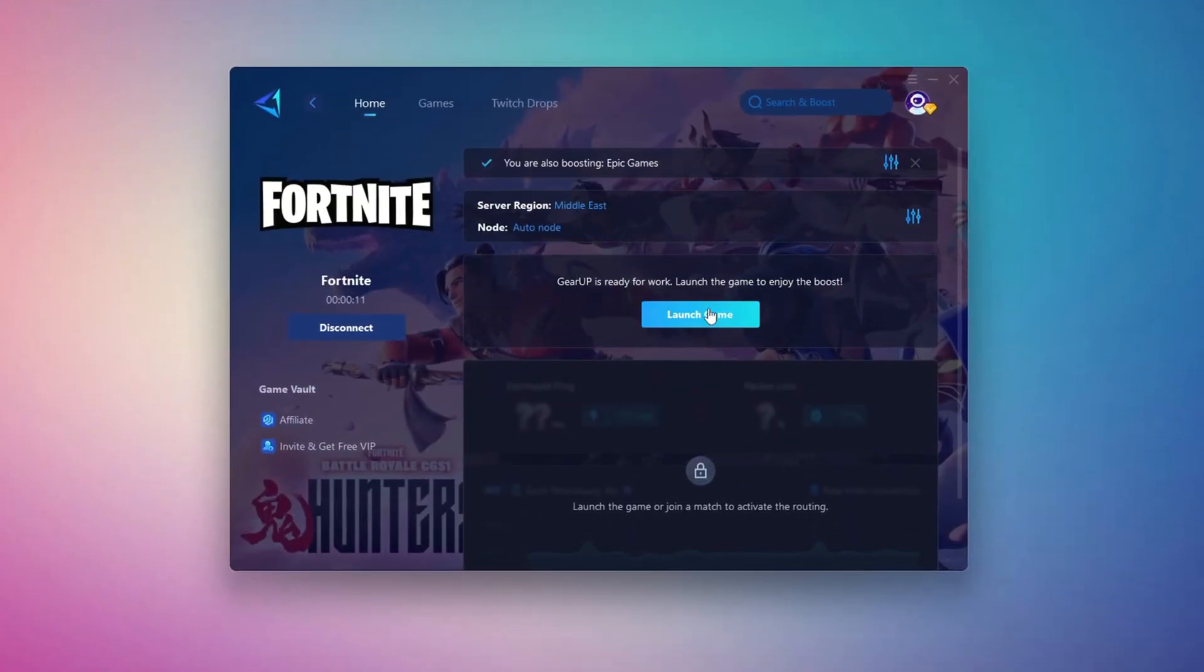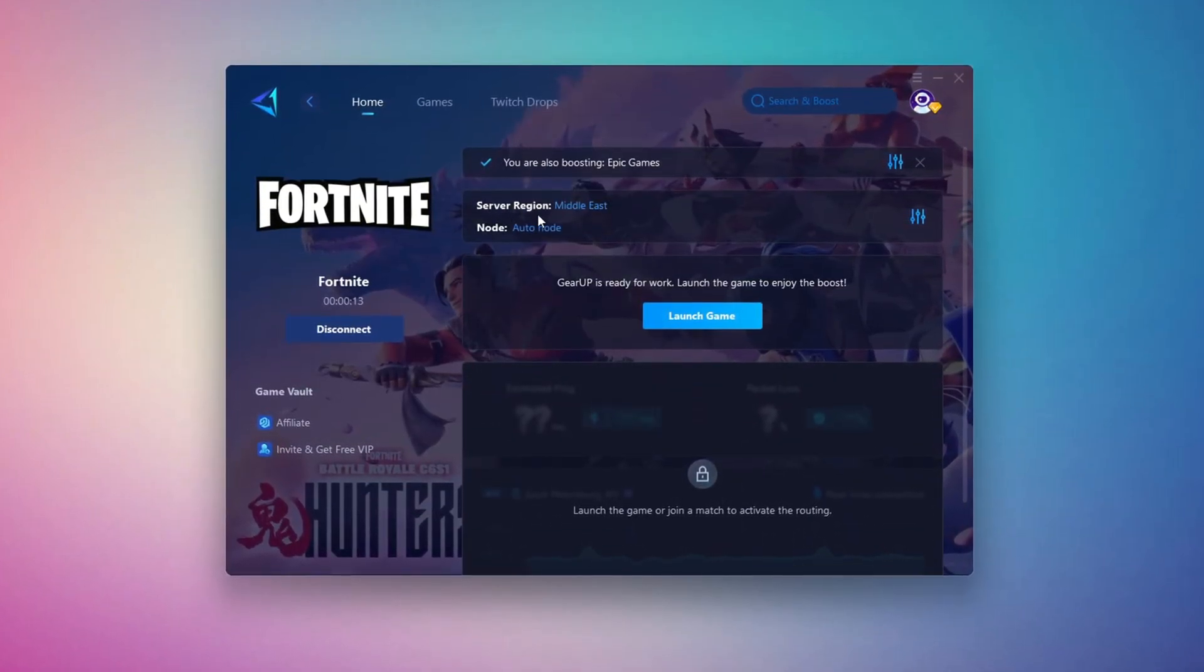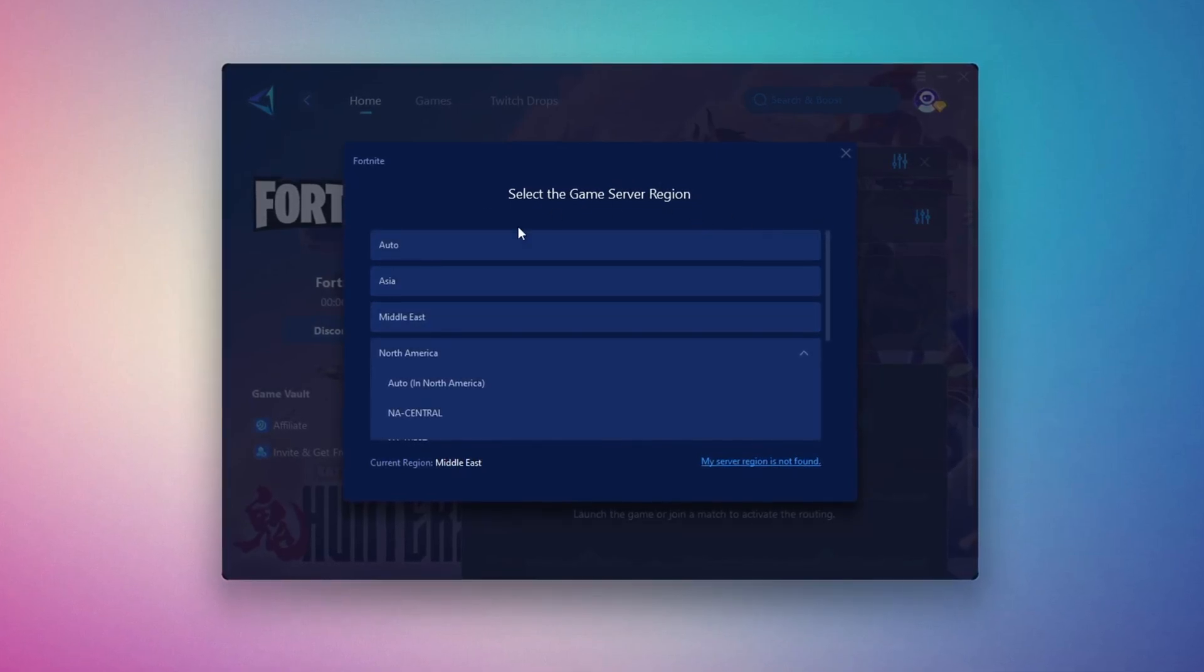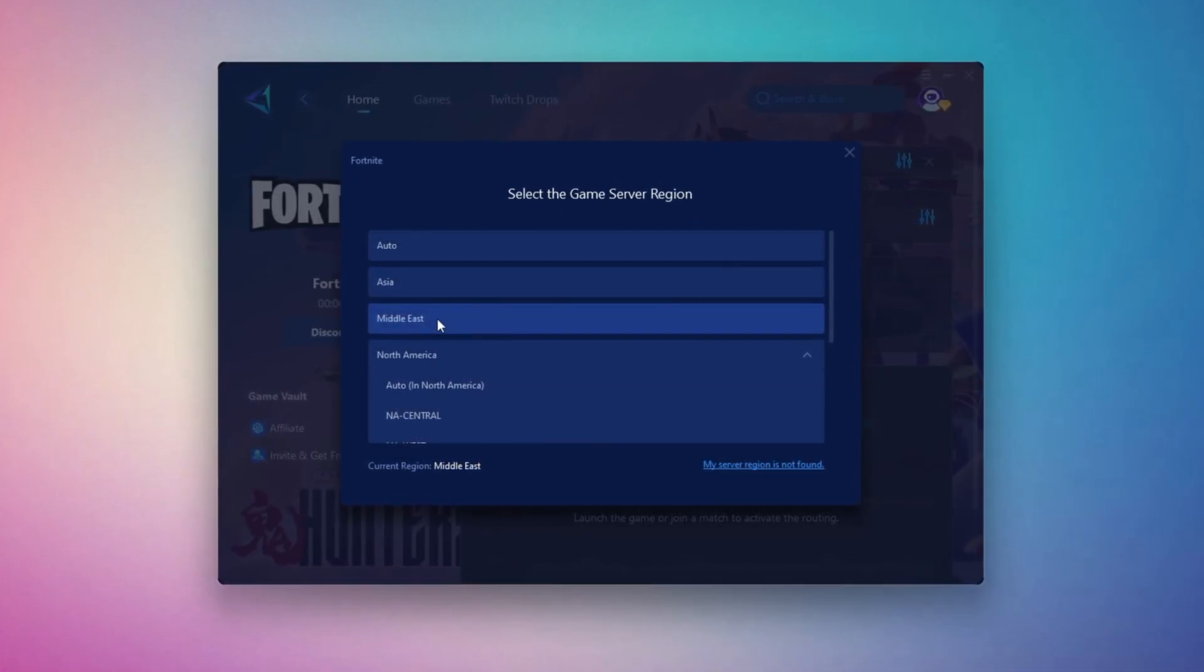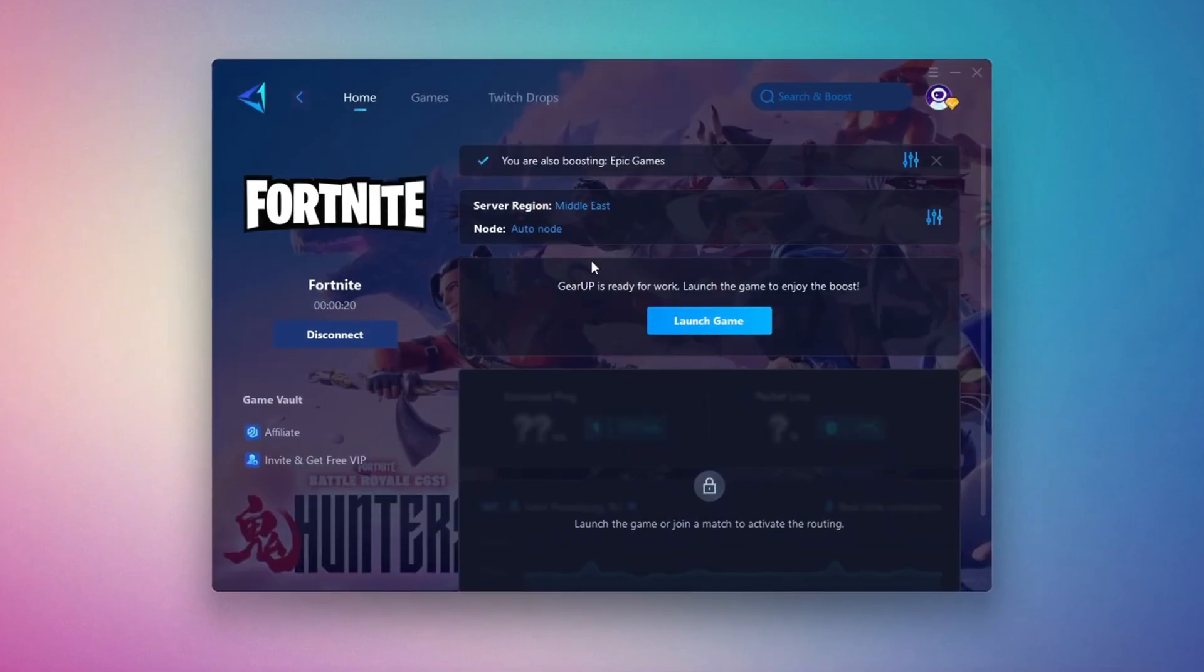Next, you'll need to choose your server region. Select the nearest server for the best connection. In my case, the Middle East server works best. After selecting the server, close the window.